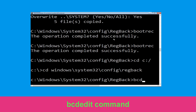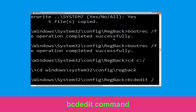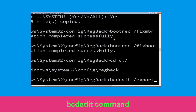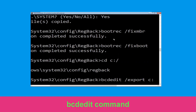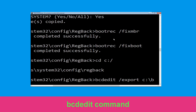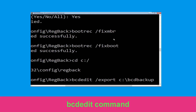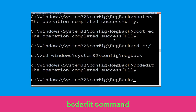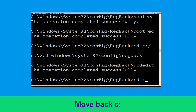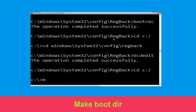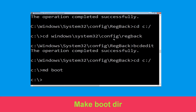Now type: bcdedit /export C:\bcd_backup and hit Enter. Then type: CD C:\ and hit Enter. Now type: MD boot and hit Enter.